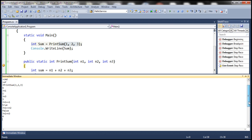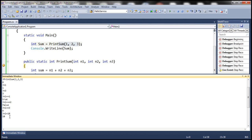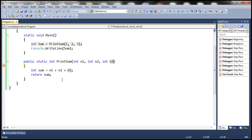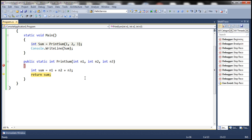You can also change variable values during debugging without re-running the program. For example, to change n1 from 1 to 10, type ?n1 = 10. Verifying with ?n1 confirms the value is now 10. With n1 = 10, n2 = 2, and n3 = 3, pressing F10 and inspecting the sum variable shows 15. So the Immediate Window lets you inspect, print, evaluate, and change variable values — making it a very useful debugging tool.